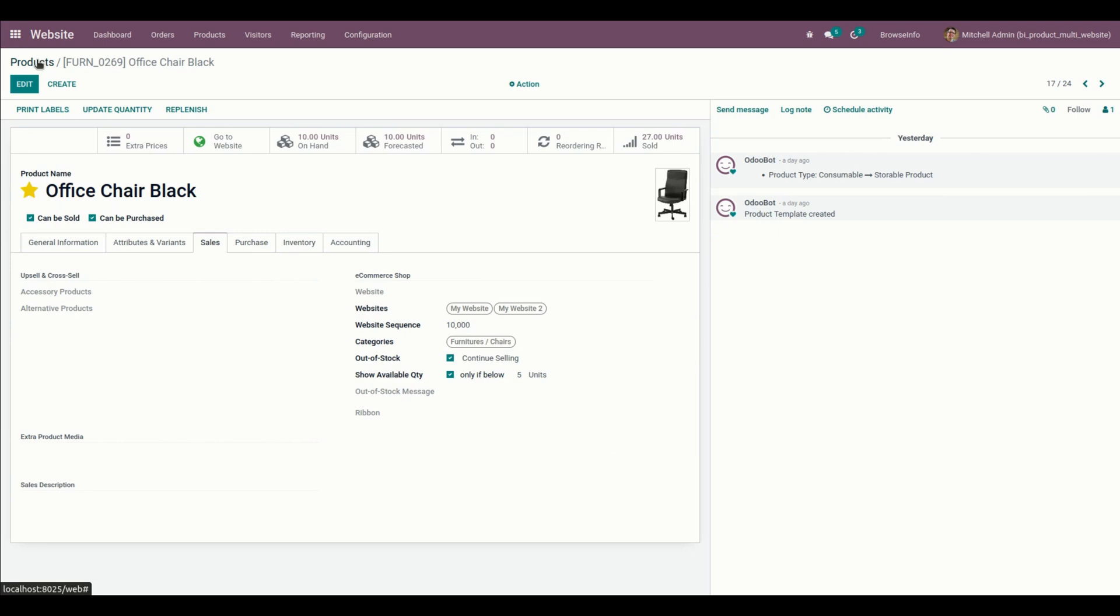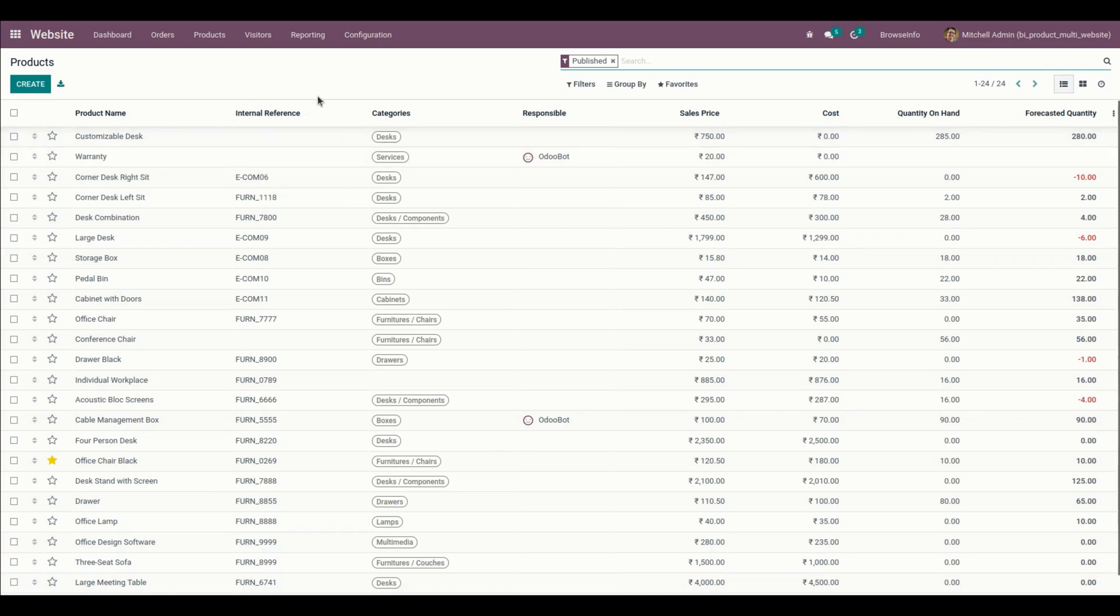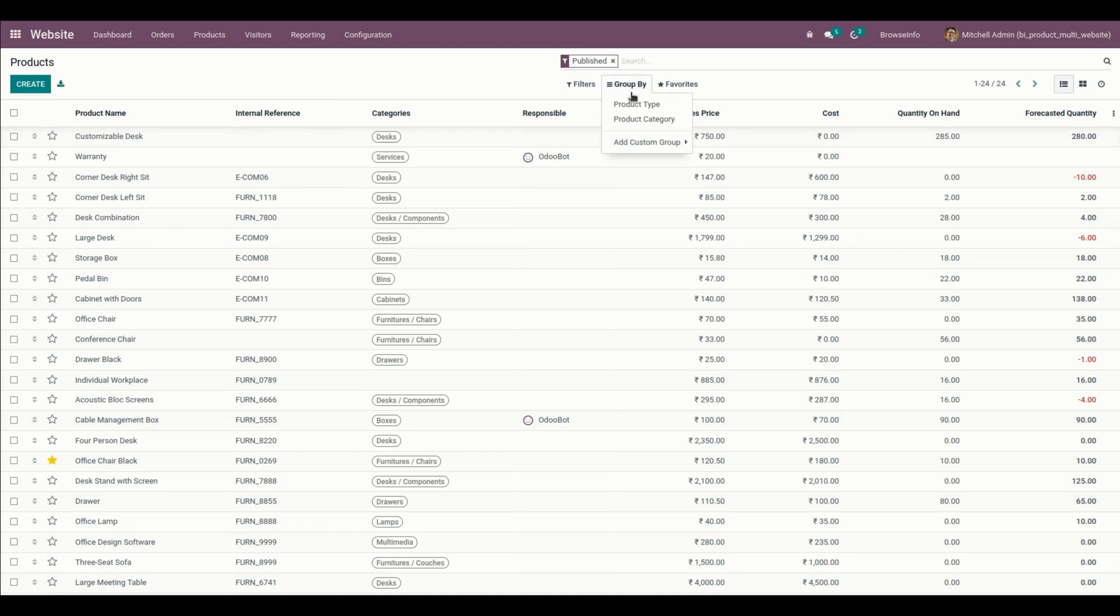We have other options like we can select multiple products from here and update the product website right away. Before that, let me see how many products are not in any website, so let me use the group by option for that.